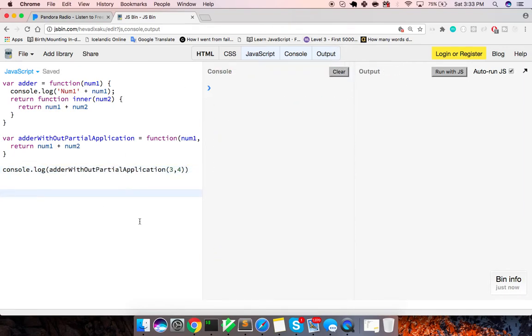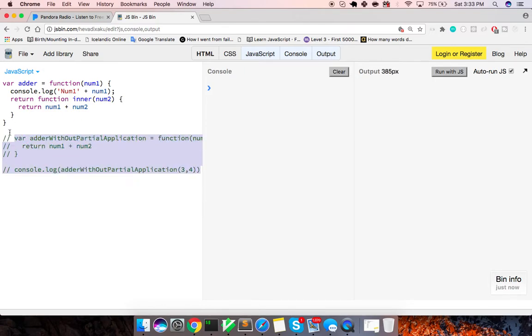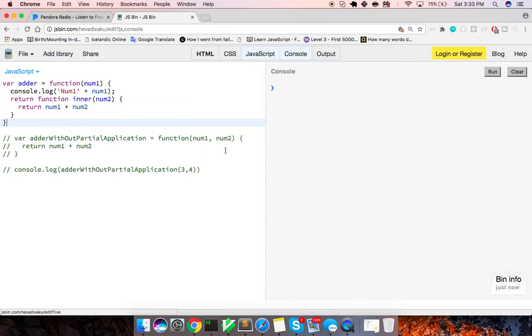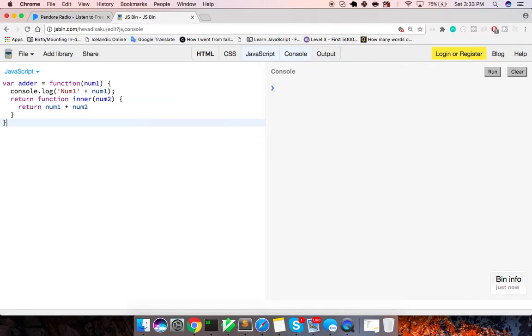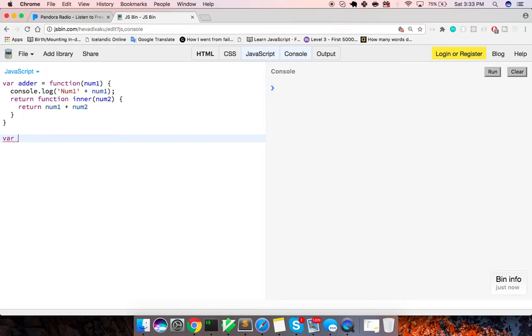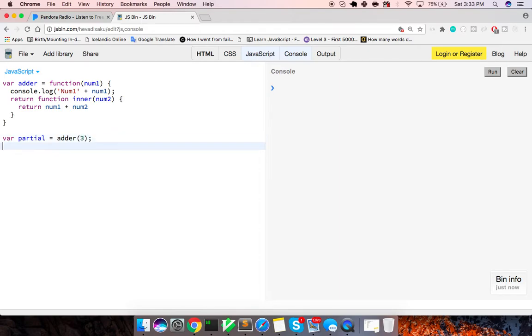It's all there, it's not partially applied, you get what you get. But when we have this function, I'm going to go ahead and delete this. When we go ahead and have this function right here, this adder, what we can do, we can say var partial, it's going to be adder, and it's going to take in, we'll just say three.